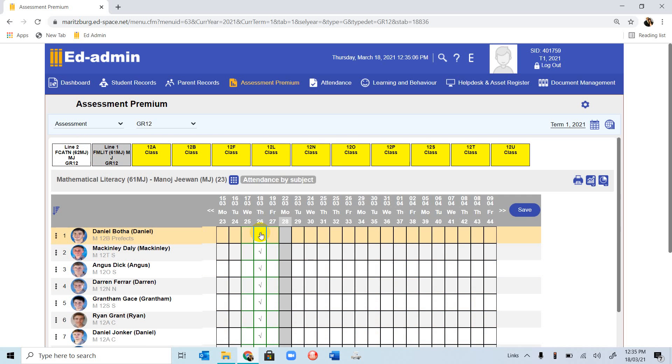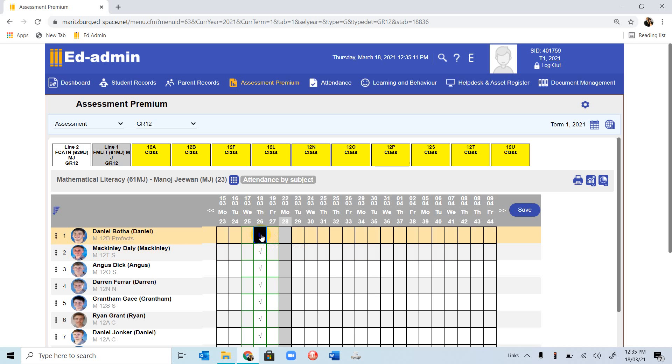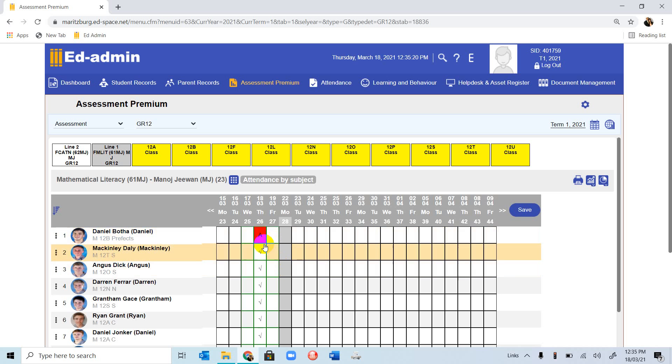If you want to mark someone absent, go to the tick, and you can carry on ticking. You'll see the first one changes to L, which means late with no reason. You can carry on, and it gives you a message what each abbreviation stands for. But if you want absent, you can go to A. When you finish, you can click Save.